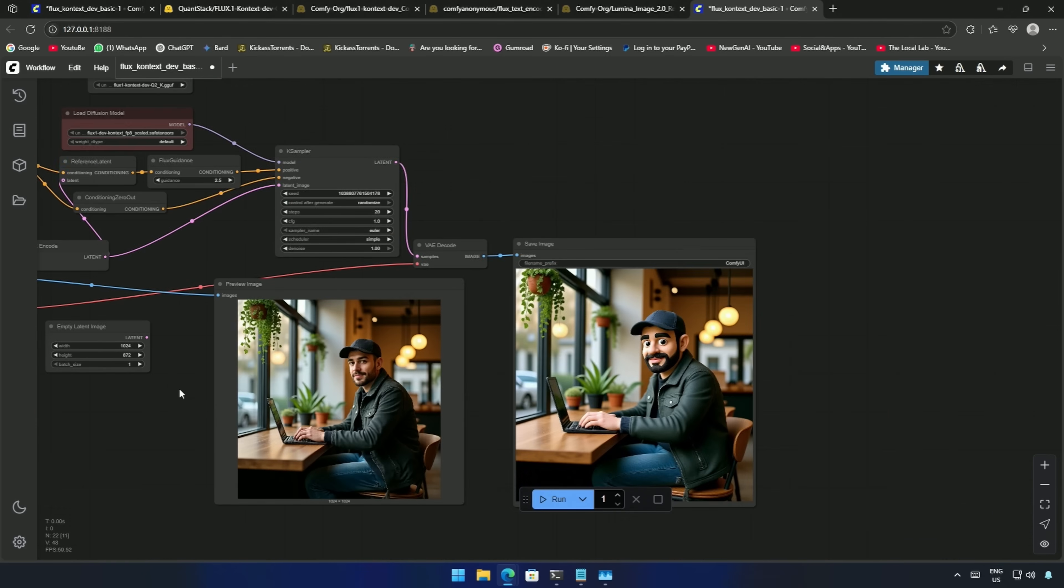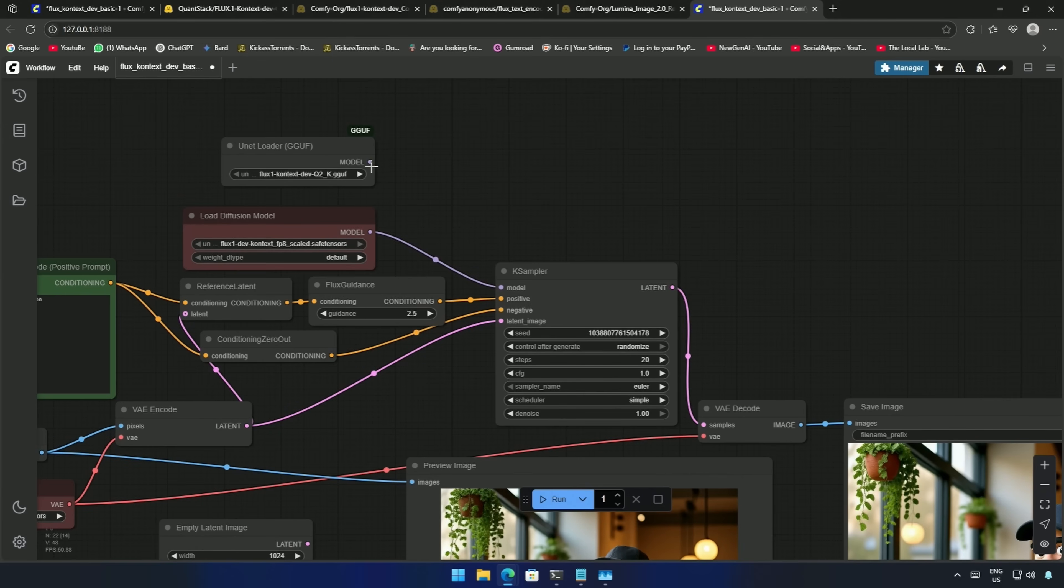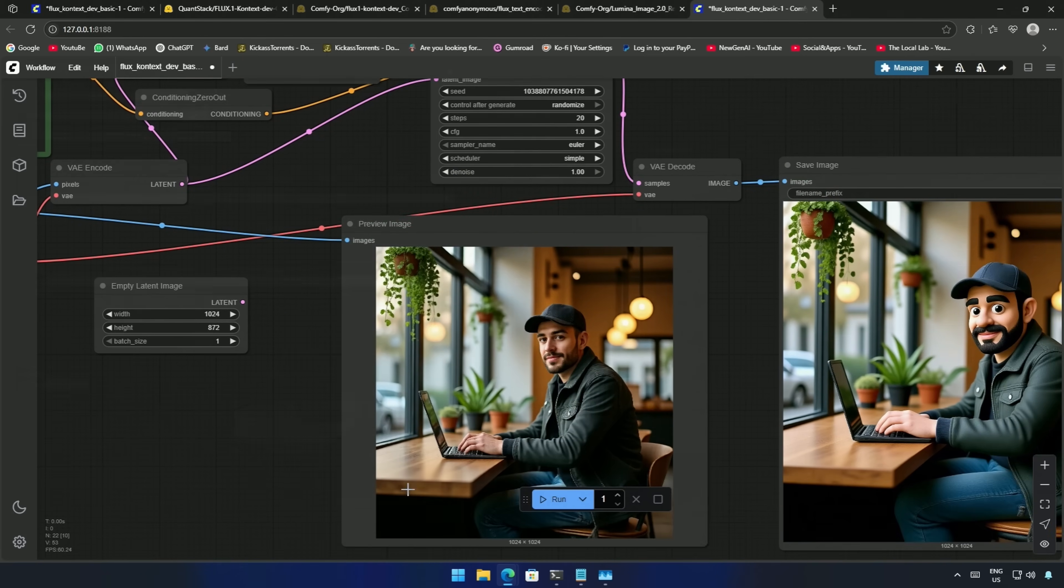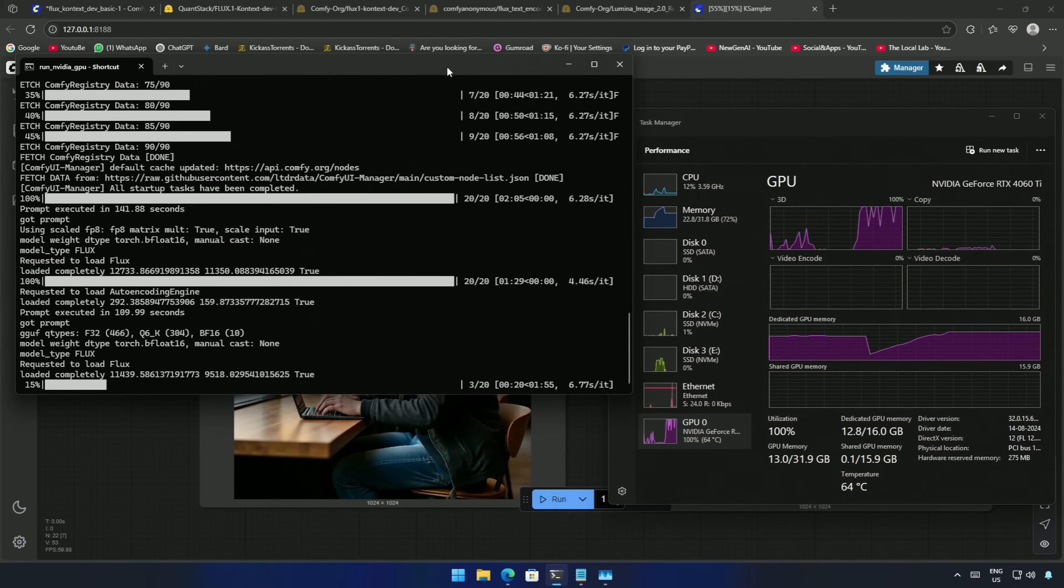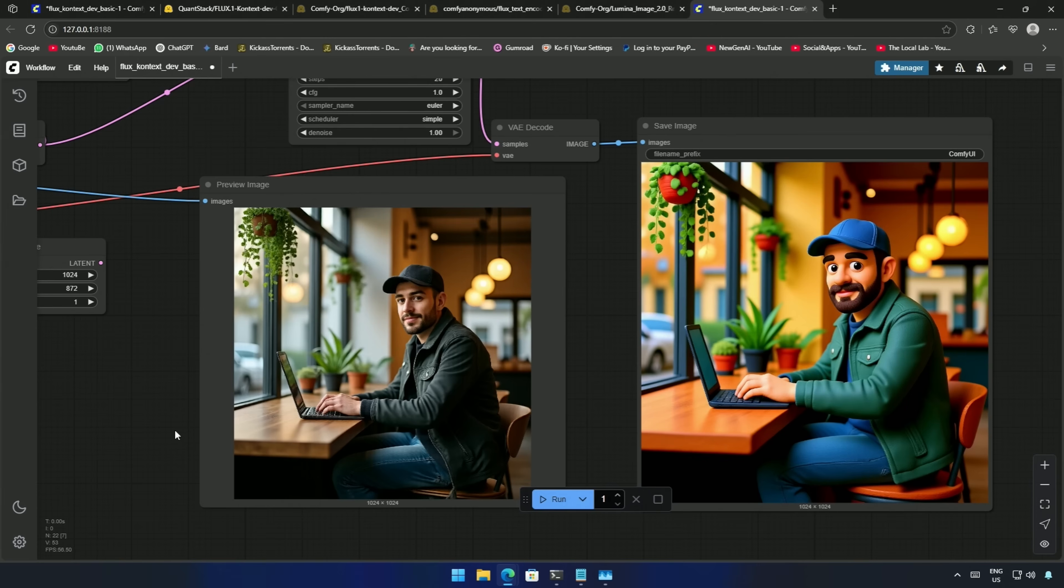I tried using the Q6 GGUF model as well. The Q6 and Q8 model gives good results, as per the comments I read by other users. And the result looks good.